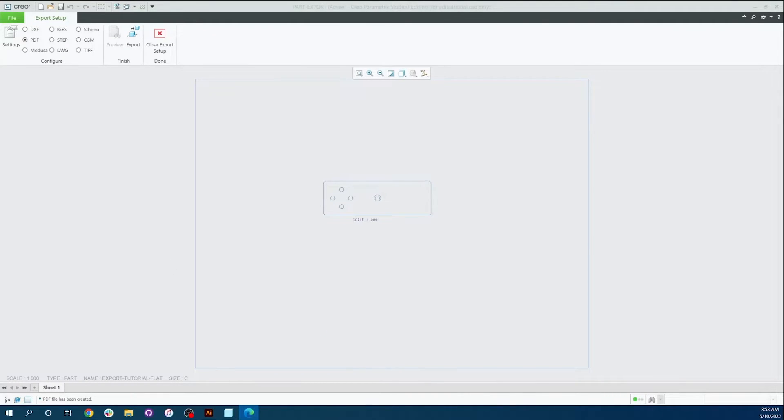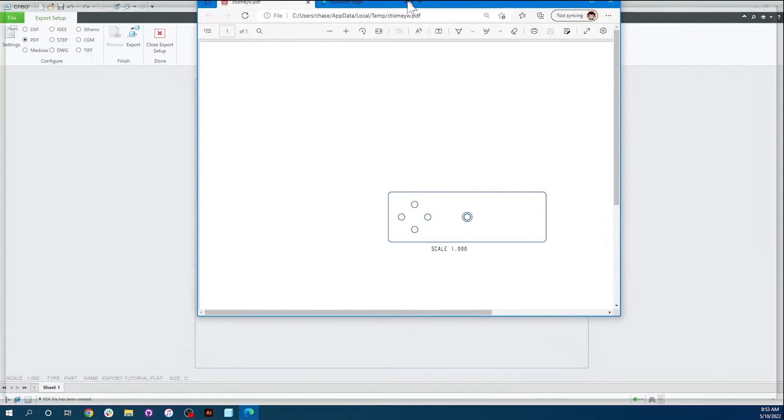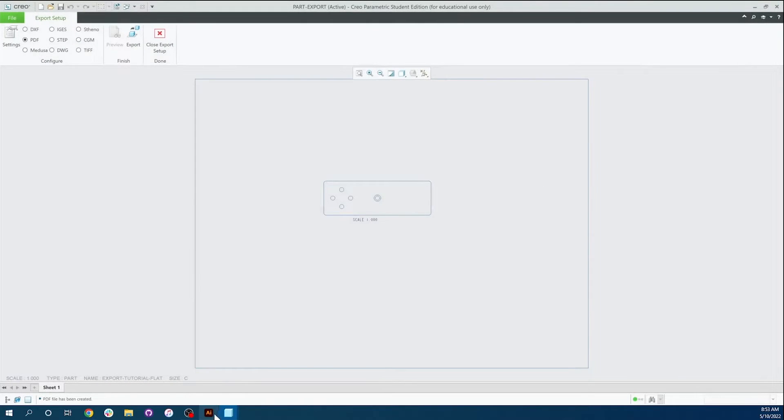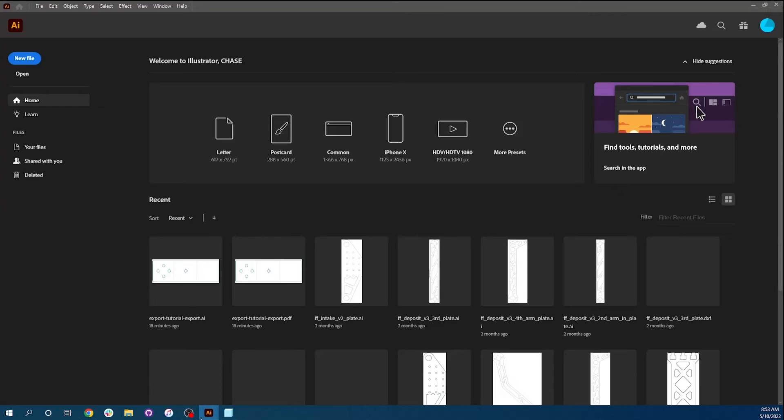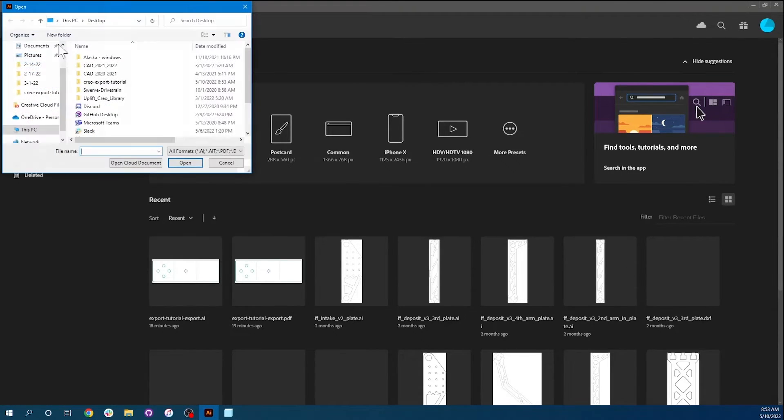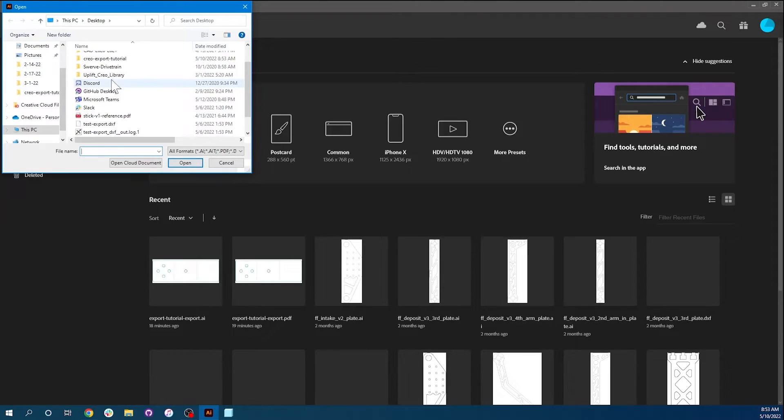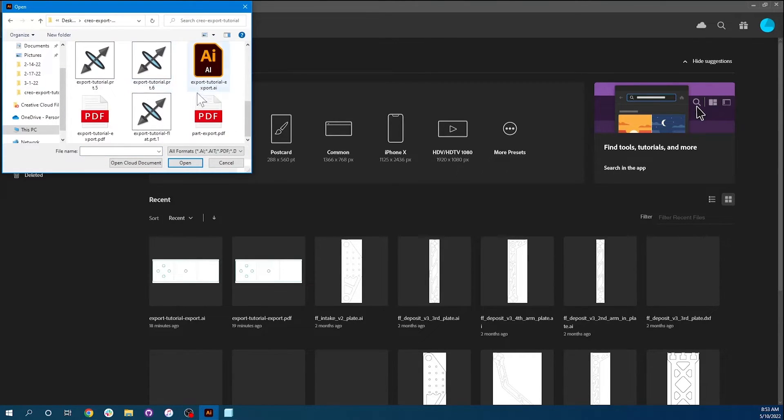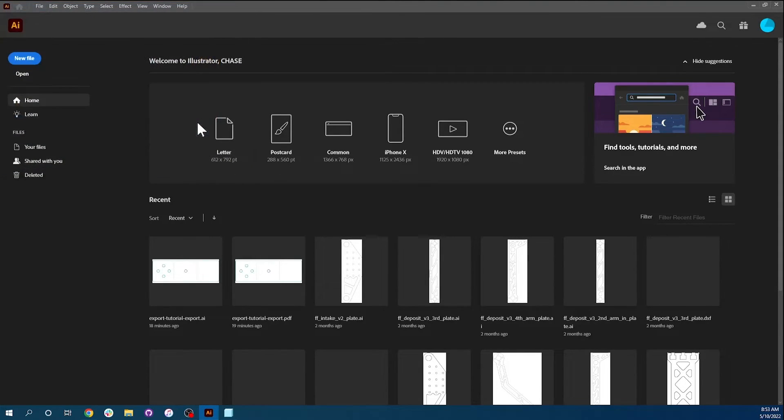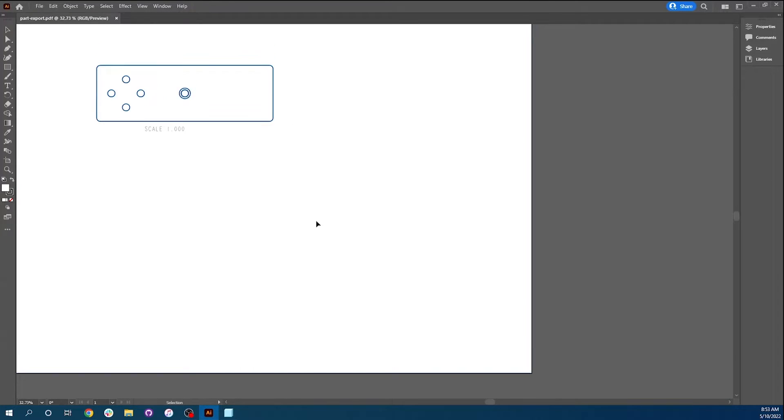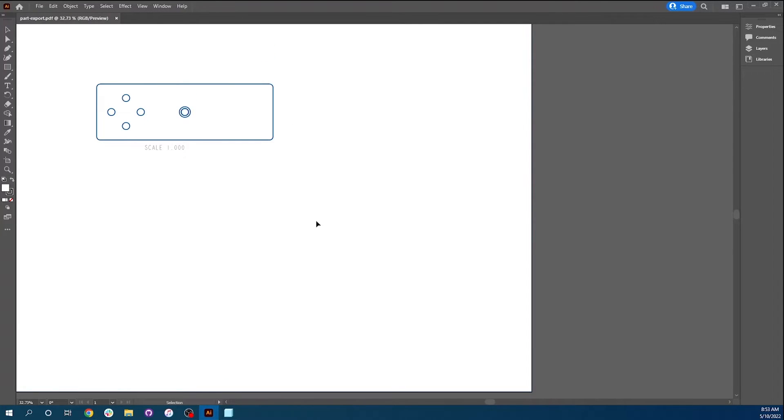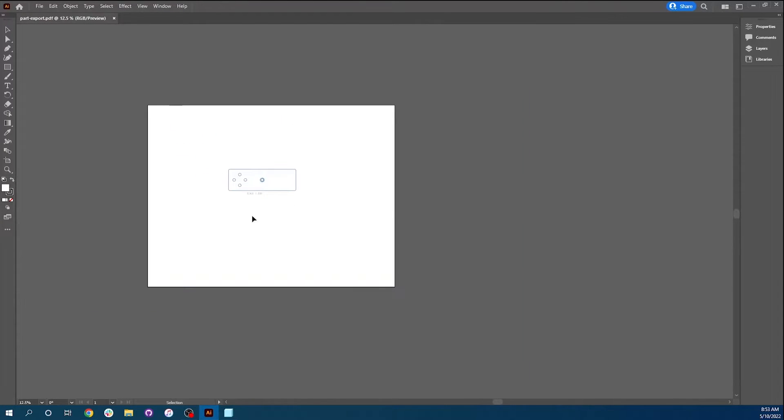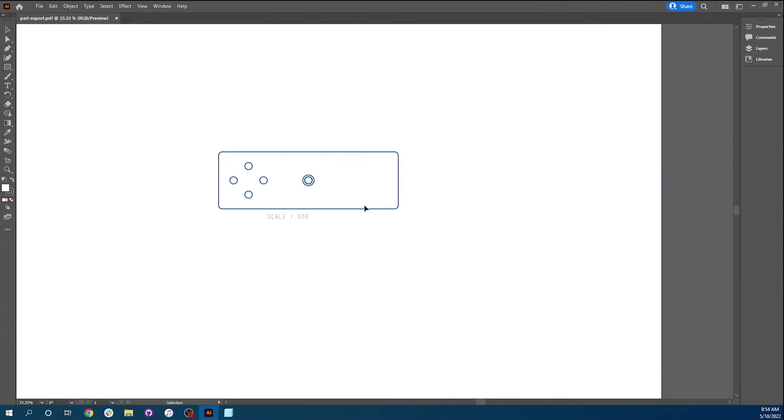And Creo, if you are interested, will bring up what the exported PDF looks like when you export as a PDF, not a DXF. From here, we're going to open Illustrator, click Open, and go and retrieve that PDF we just saved. So that was this one. And from here, we are going to have our PDF open with the part that looks exactly the same as it did in Creo.